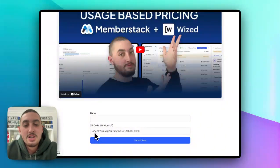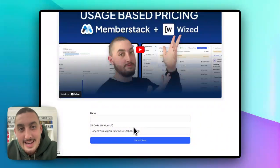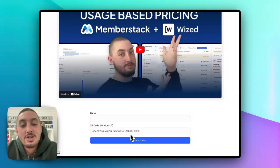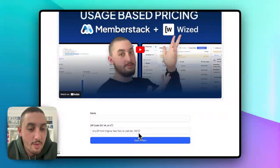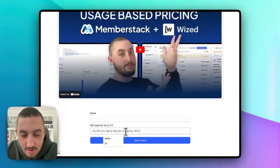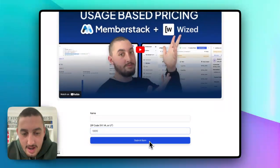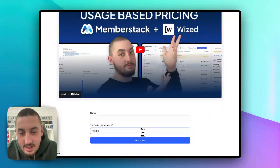Here, if you enter any zip code from Virginia, New York, or Utah — I just chose those randomly — it is going to let you continue. So let's do 10010, for example. As we can see, it's all good. I can hit submit form no problem. Now let's do something like 989898.